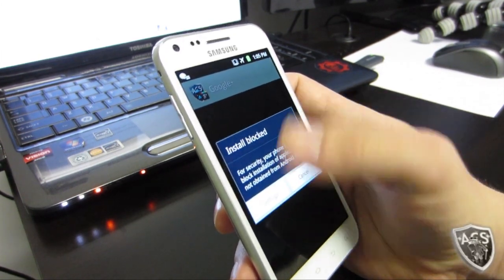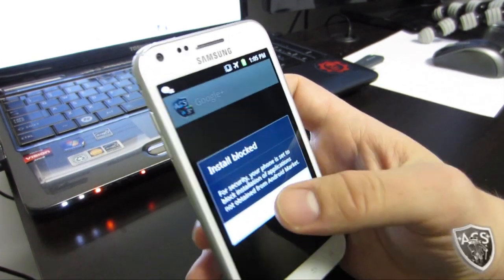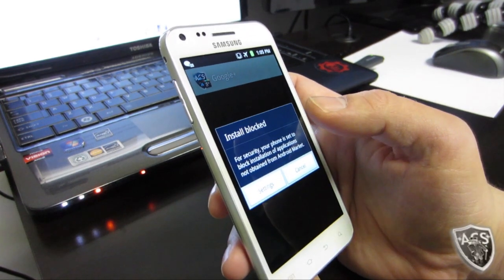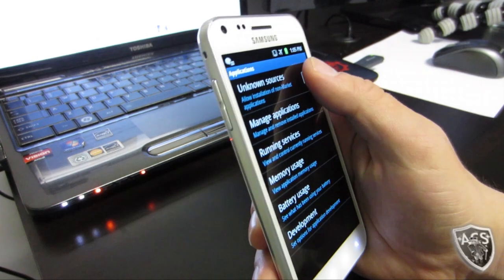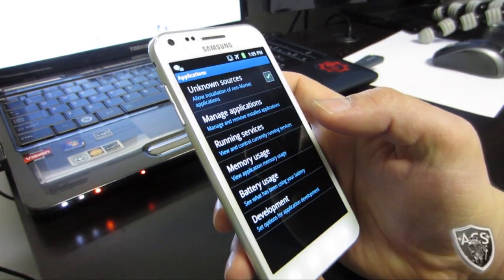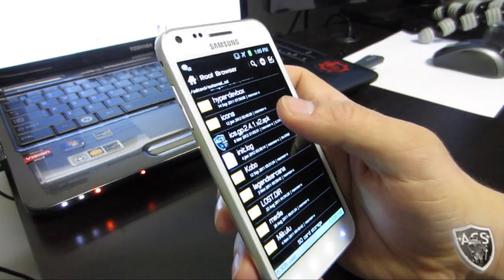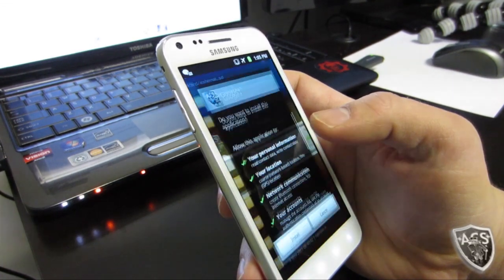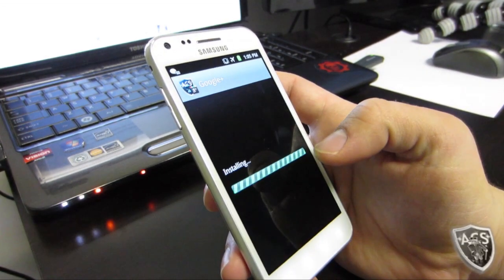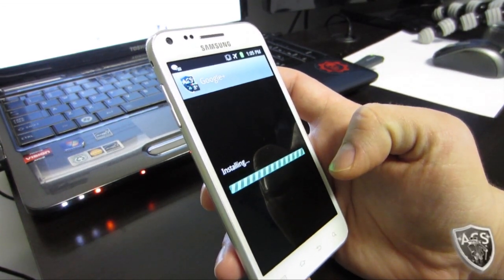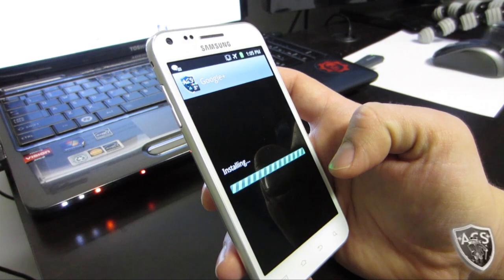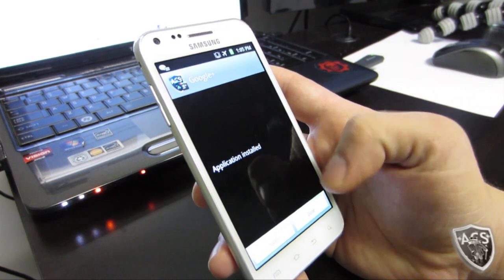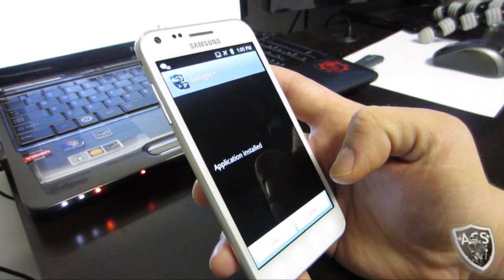I left this step out in the beginning — if you didn't already do this, you're going to get 'install blocked.' Hit settings, check unknown sources, hit OK, then go back and do it again. Install, install. Application installed — hit done.